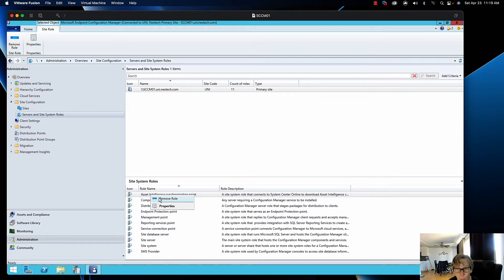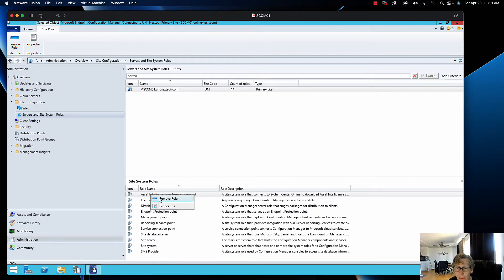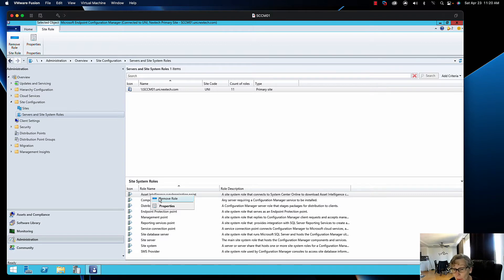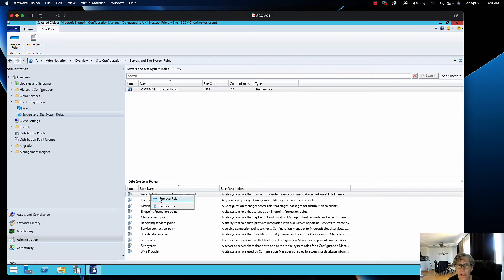I would remove all the DPs first, maybe management point, then your reporting service point. I'd remove the asset intelligence first, then your reporting server I would do last. Everything else I would do first. Endpoint management you can do after you do your DP and your management point. I don't think it really matters in order, but I would always do the reporting server last so you can kind of get some reporting about when those other roles have been removed.